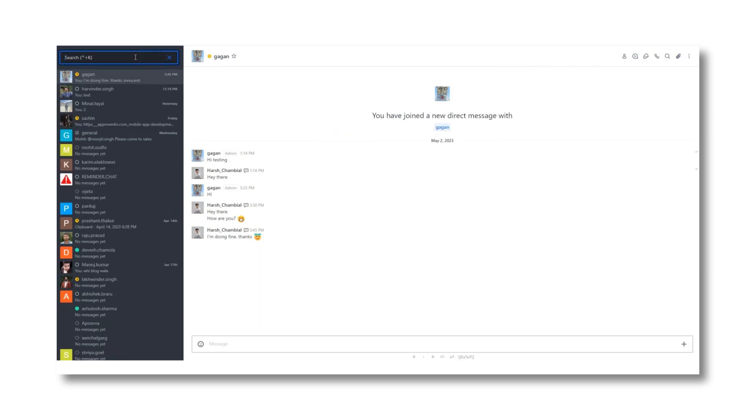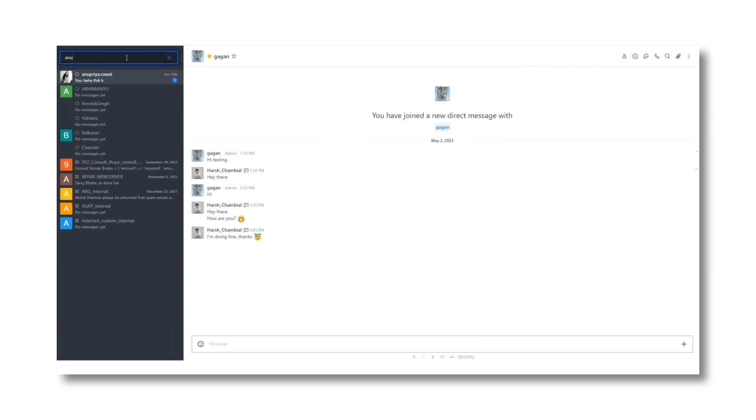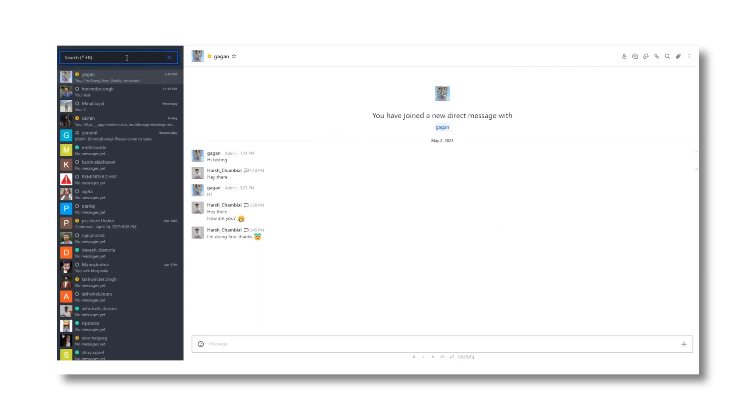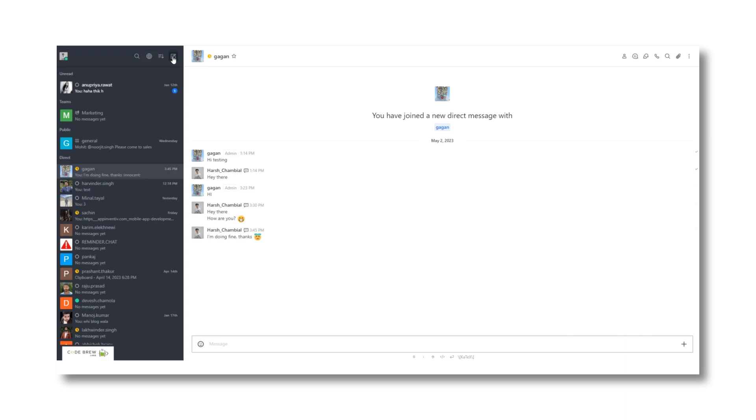Similarly, you can view and look for any texts in the public or private channels and team conversations.